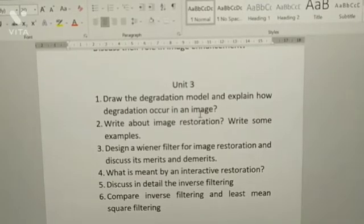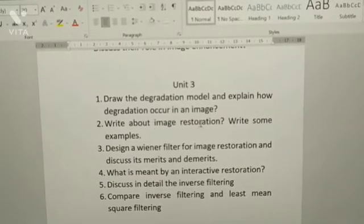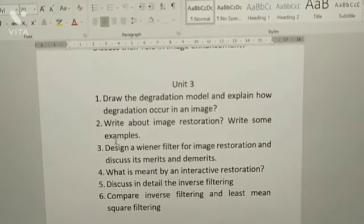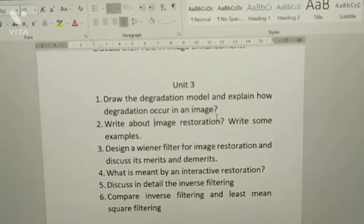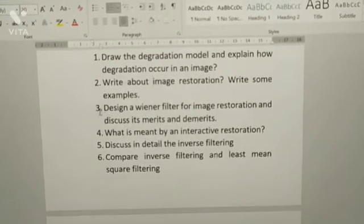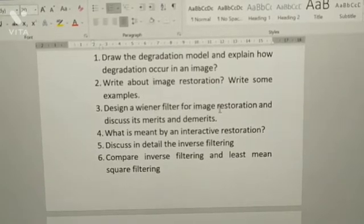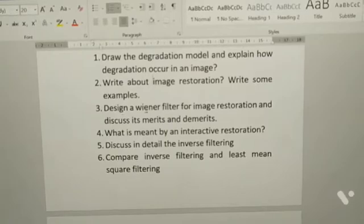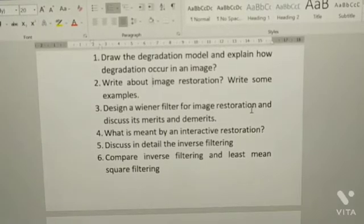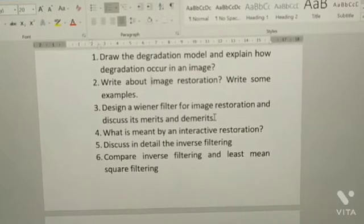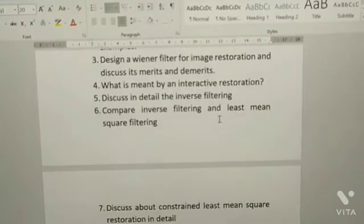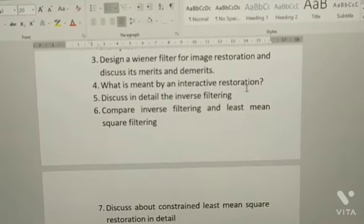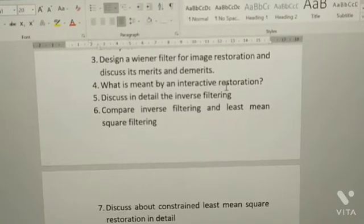Second: write about image restoration with some examples. Third: design a Wiener filter for image restoration and discuss its merits and demerits. Fourth: what is meant by interactive restoration?